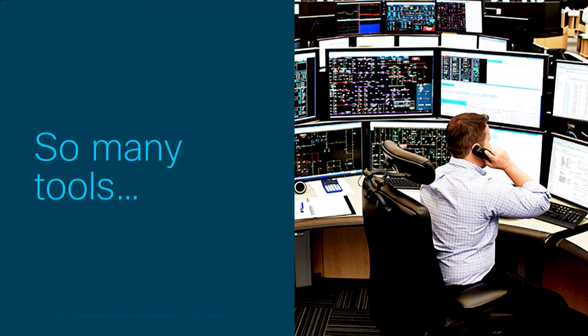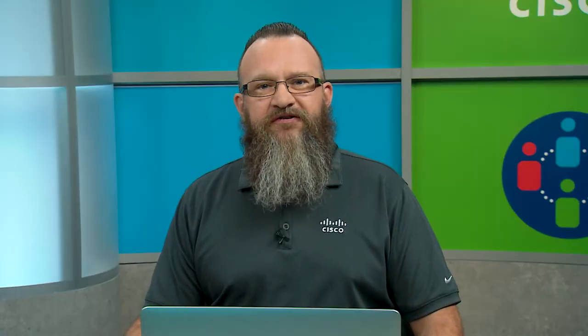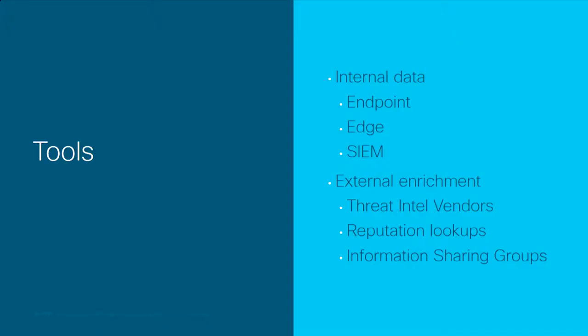The problem that Cisco Threat Response is designed to solve is one of too many tools. Analysts have a staggering array of tools and interfaces that are used in the course of answering even the most simple questions that come across their desk. We have different sources of internal data to deal with, like our endpoint logs, edge device logs, email security gateway logs, web proxy logs, perhaps a SIM.